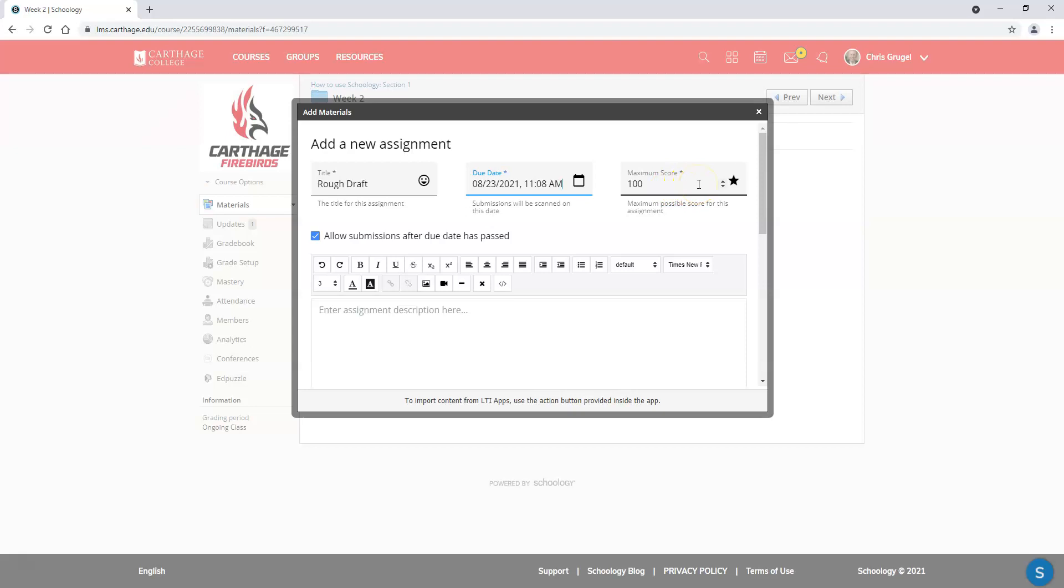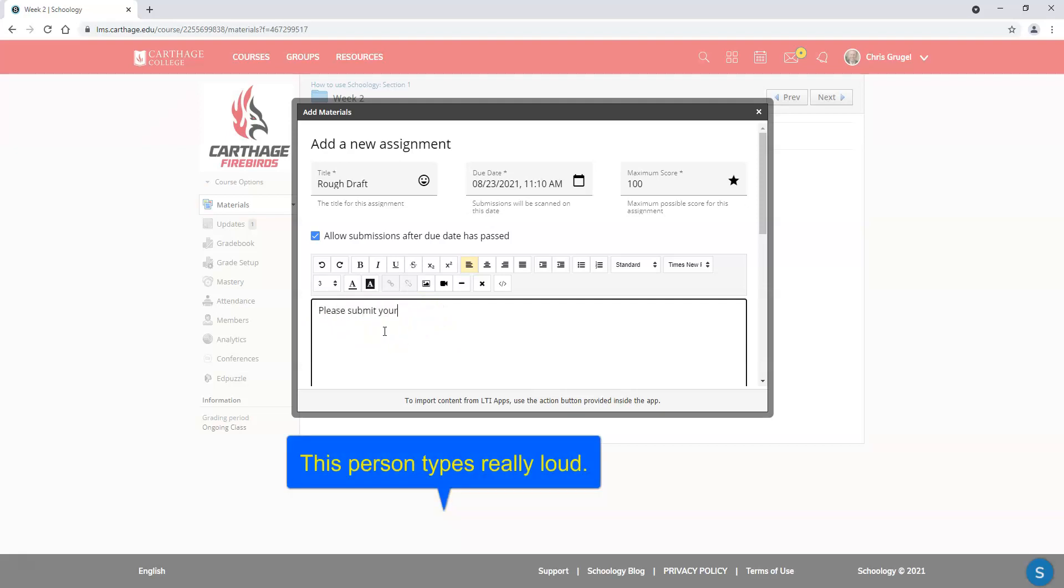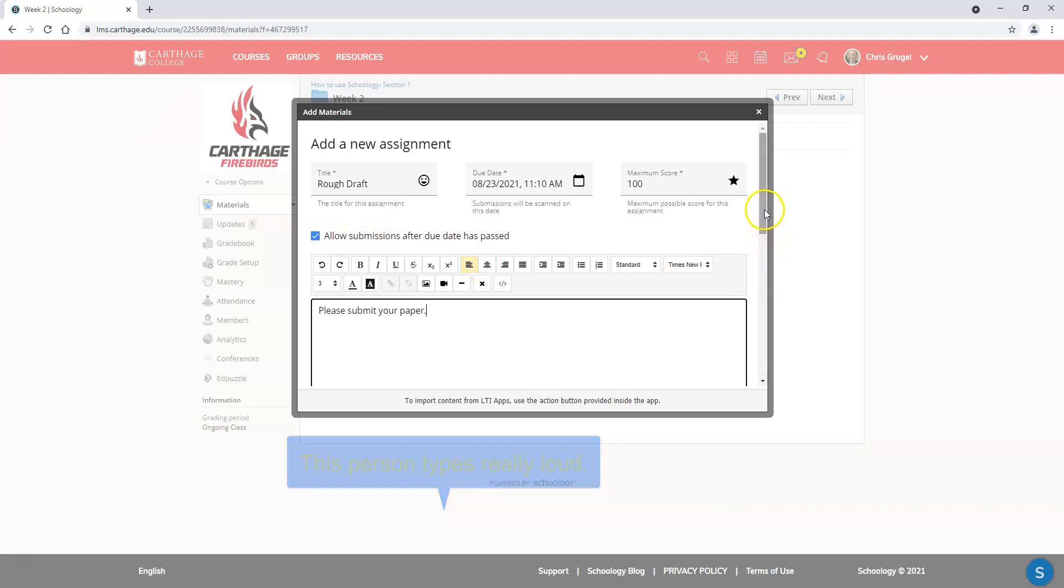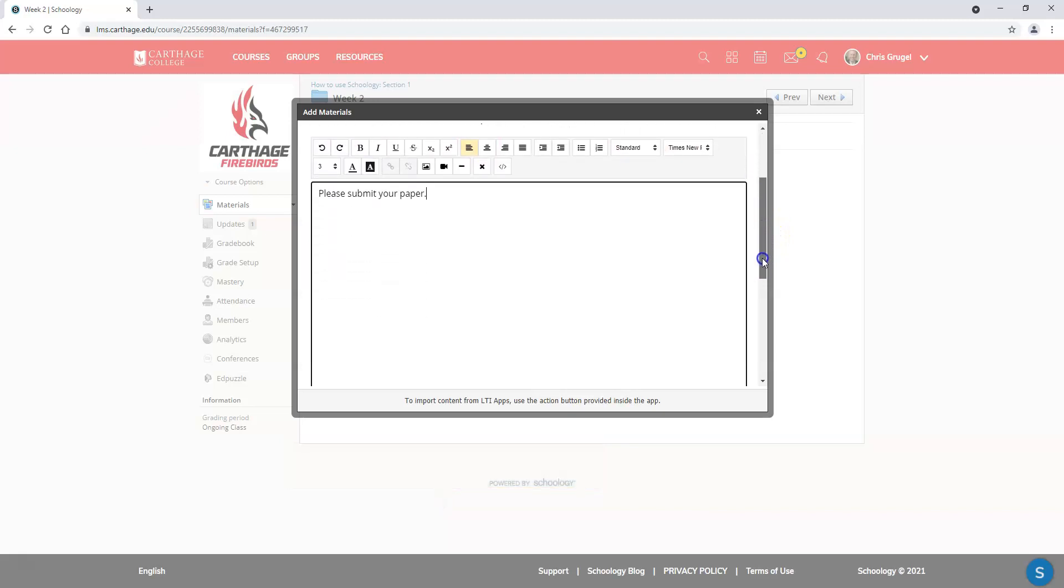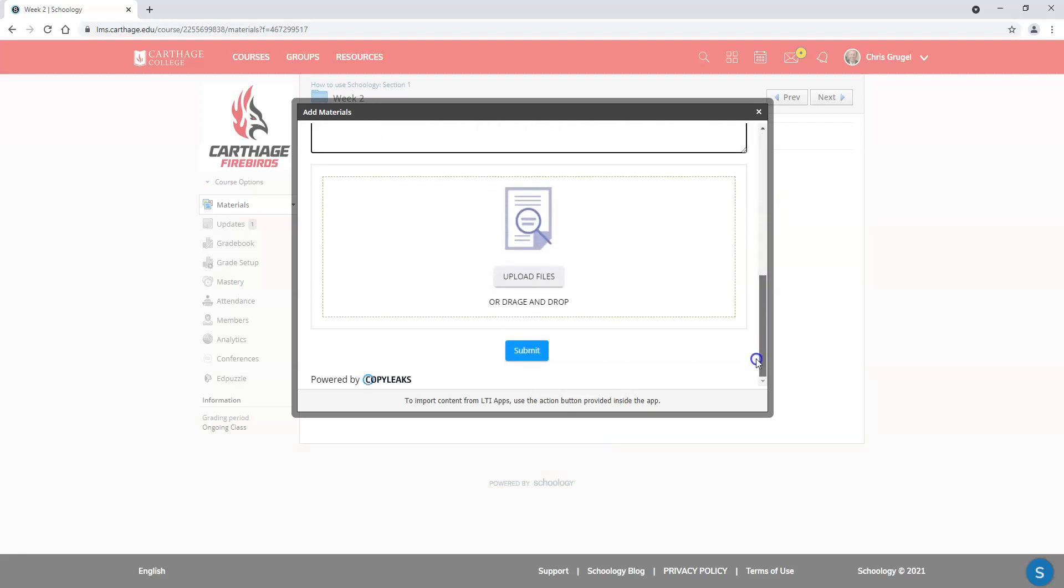Just to let you know that score will not be transferred back to Schoology. I actually better change this to 11:10 to allow me to have a student submit something. I'm going to give a brief description right here: please submit your paper. Do you want to allow submissions after the due date is passed? That's up to you. If you scroll down to the bottom, you could upload another file if you had some additional instructions. I'm going to go ahead and submit.